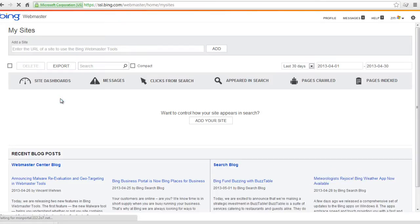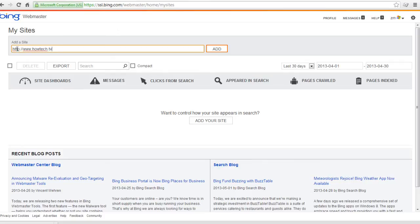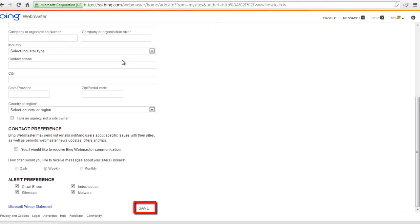On my sites, enter your website URL. Remember to include HTTP before your site name. On the new page, enter the required information and click save.